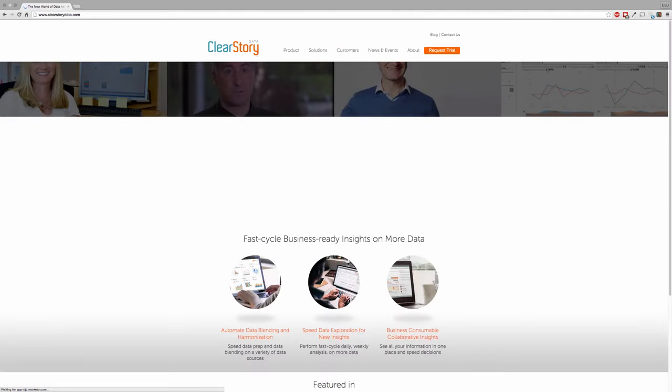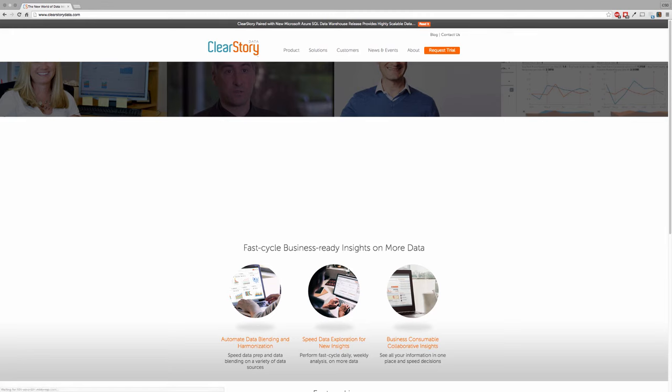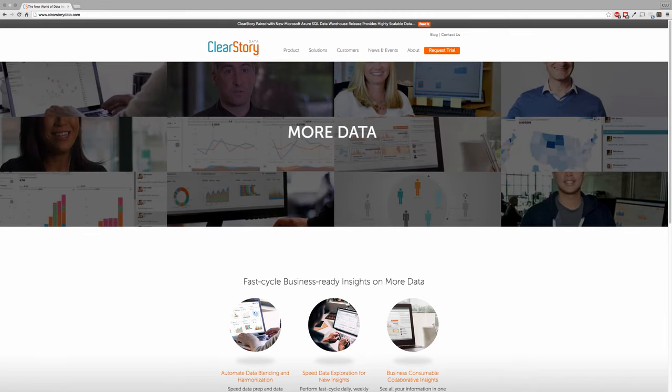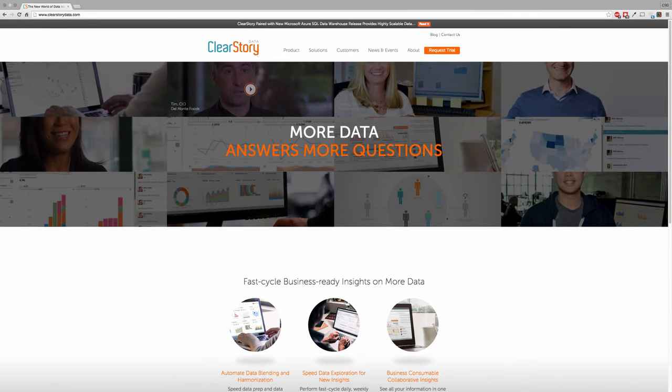Join us at www.clearstorydata.com to learn how you can accelerate your business today.